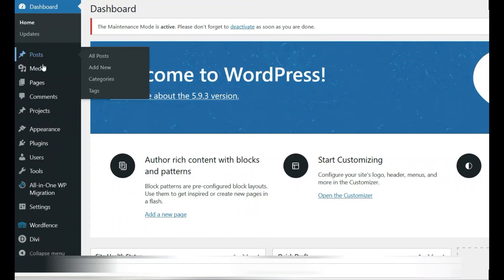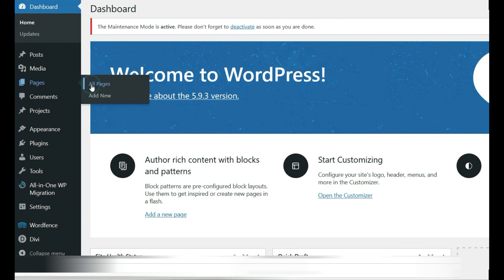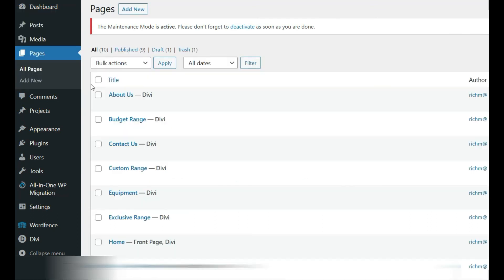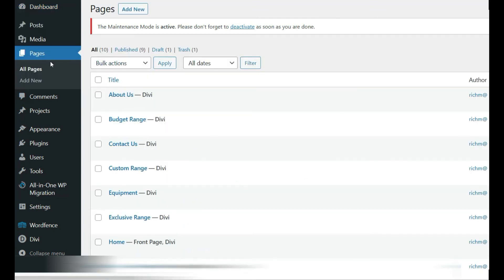Then check our pages, and you'll see that all our pages are listed.